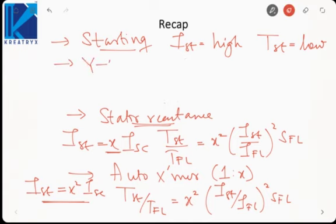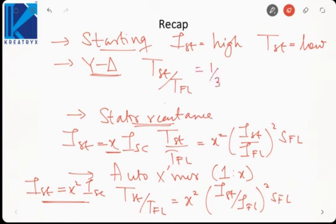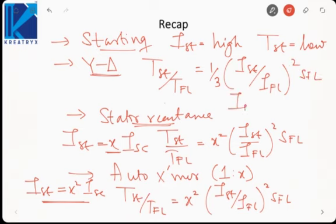The last method we saw was the star-delta starter, in which we connect the windings in star at the time of starting and in delta under running condition. The starting torque to full load torque was (1/3) × (I_starting / I_full_load)² × S_full_load, and the starting current became 1/3 times the short circuit current.